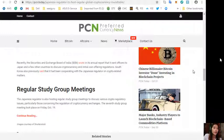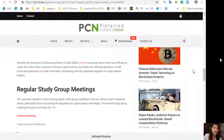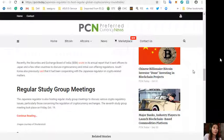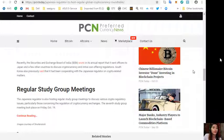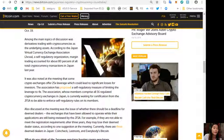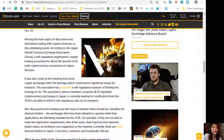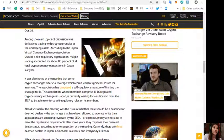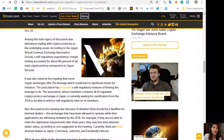Regular study group meetings. The Japanese regulator is also hosting regular study group meetings to discuss various crypto regulatory issues, particularly those concerning the regulation of cryptocurrency exchanges. The seventh study group meeting took place on Friday, October 19.